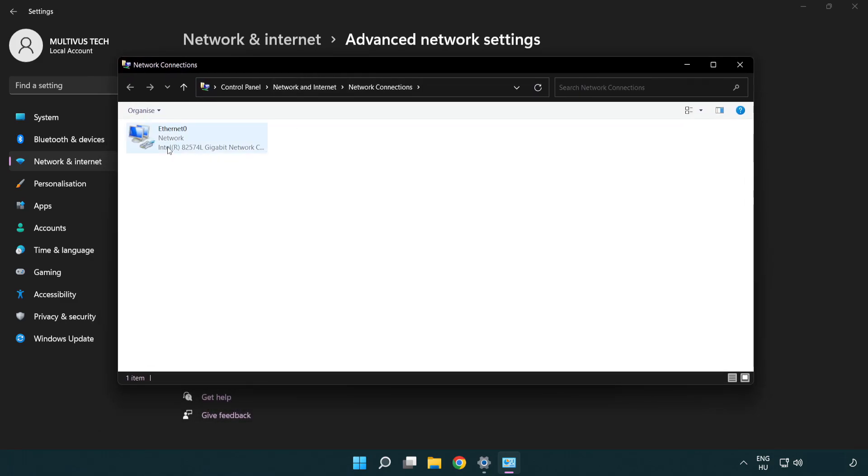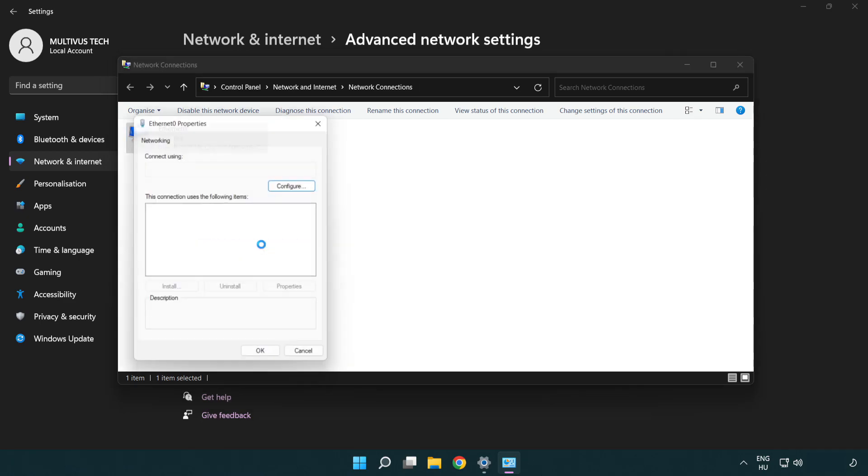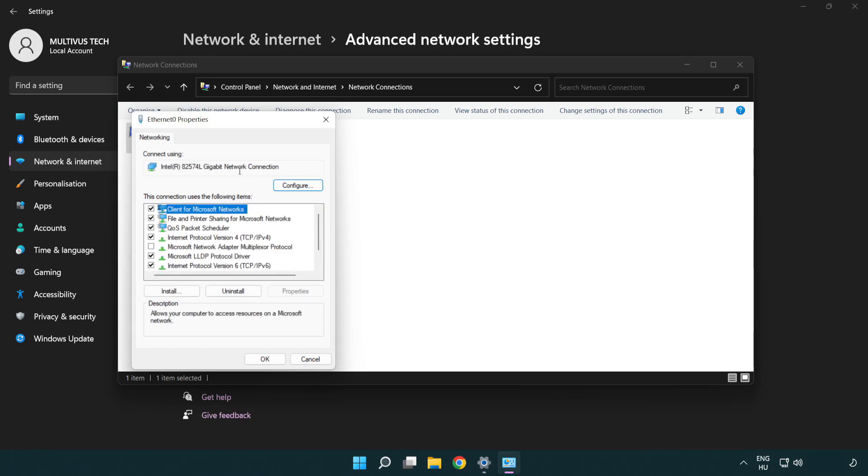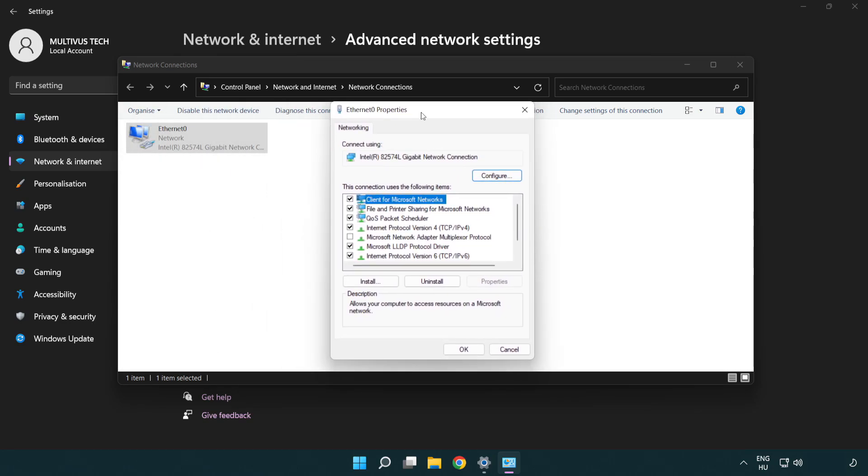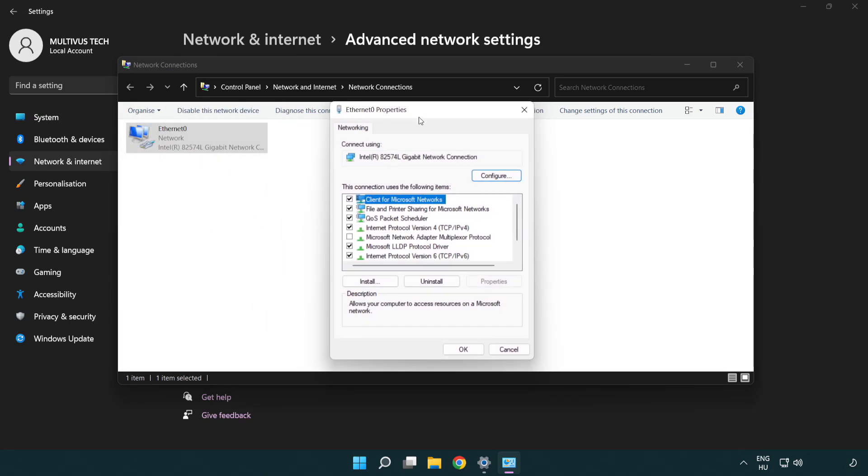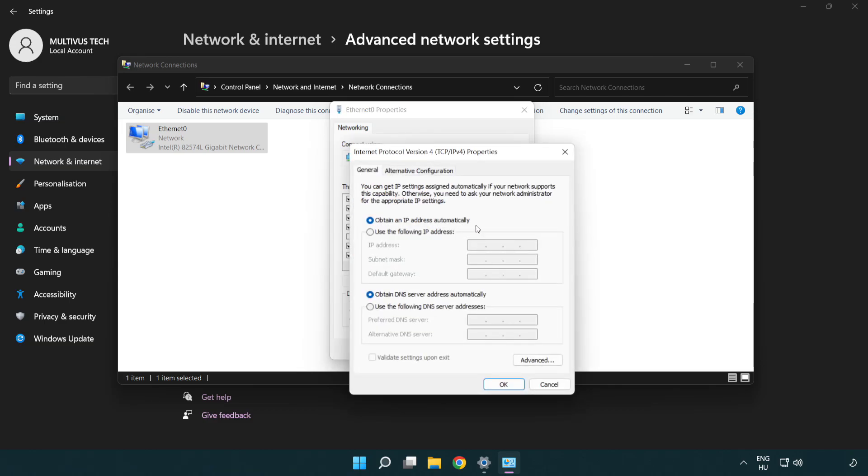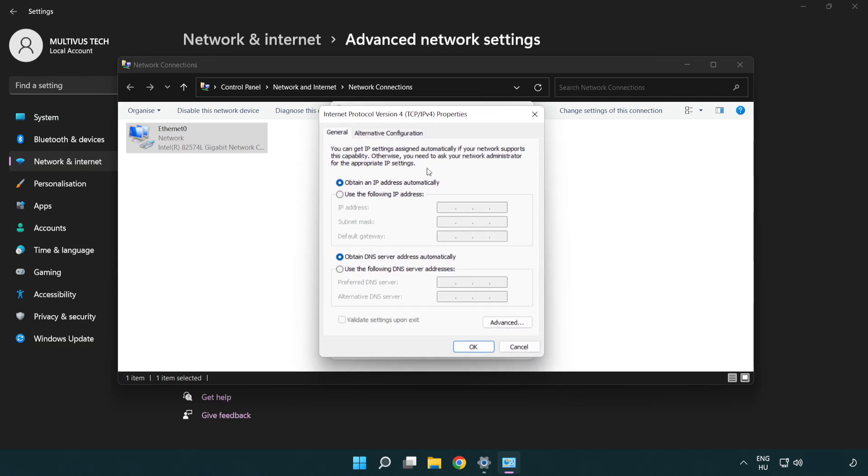Right click your network and click Properties. Right click Internet Protocol Version 4 and click Properties. Select Use the following DNS server addresses.